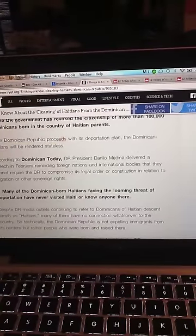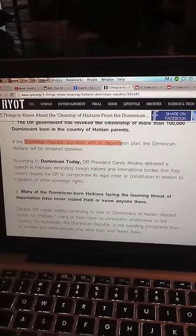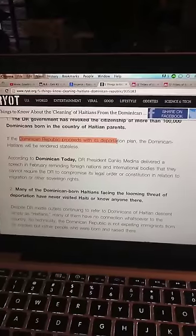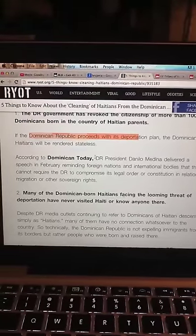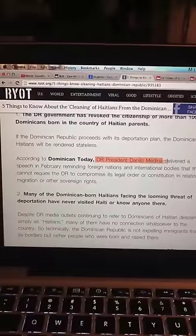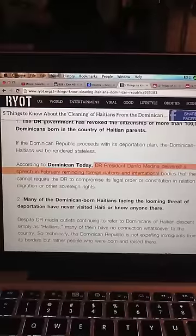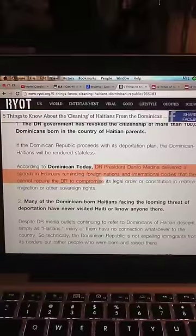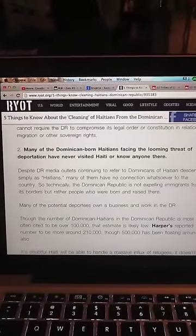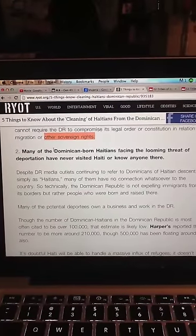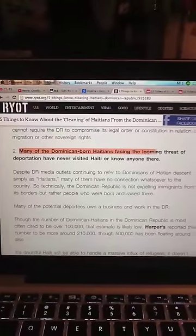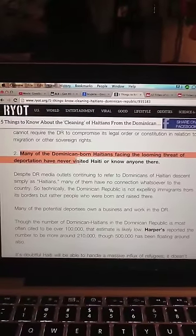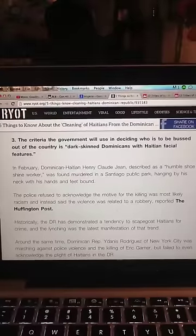If you haven't heard about the social cleanings taking place in the DR, it's because mainstream media aren't covering them. Even Human Rights Watch, a non-profit dedicated to upholding political freedom and preventing discrimination, has no mention of the Dominican Republic on its homepage. Below are five things you need to know about what's happening in the Dominican Republic.